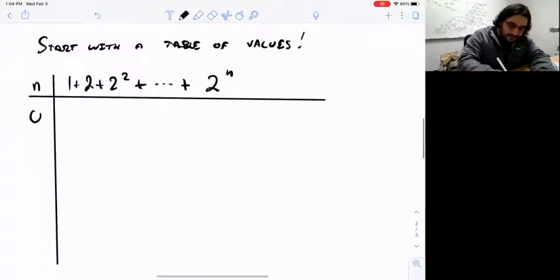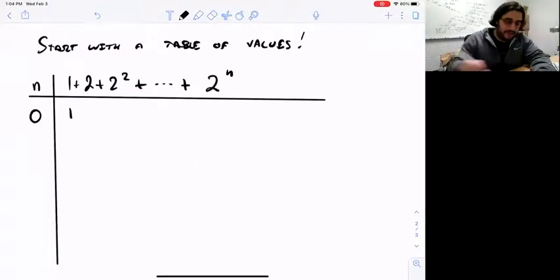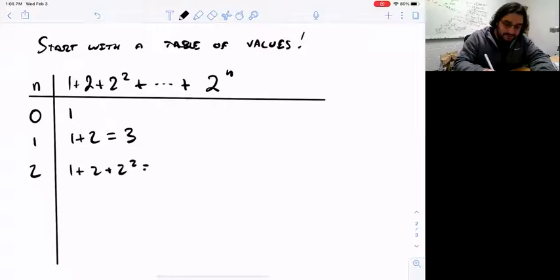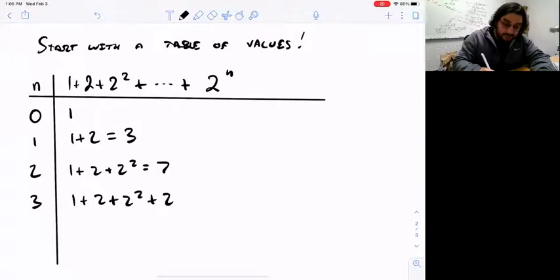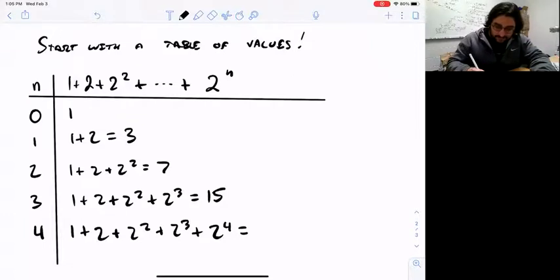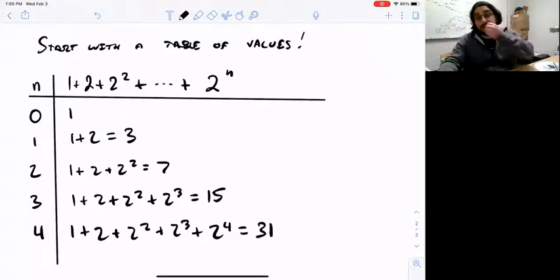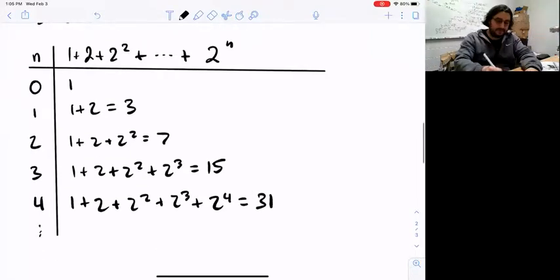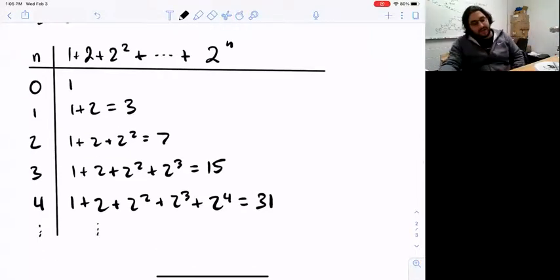I'll write out this sum for different N values: N versus the value of the summation 1 plus 2 plus 2 squared plus dot dot dot up to 2 to the N. If N is 0, this is just 1. If N is 1, I get 1 plus 2 equals 3. If N is 2, I get 1 plus 2 plus 4 equals 7. If N is 3, I get 1 plus 2 plus 4 plus 8 equals 15. If N is 4, I get 15 plus 16 equals 31. So I'm just doing arithmetic and evaluating this for some values of N.